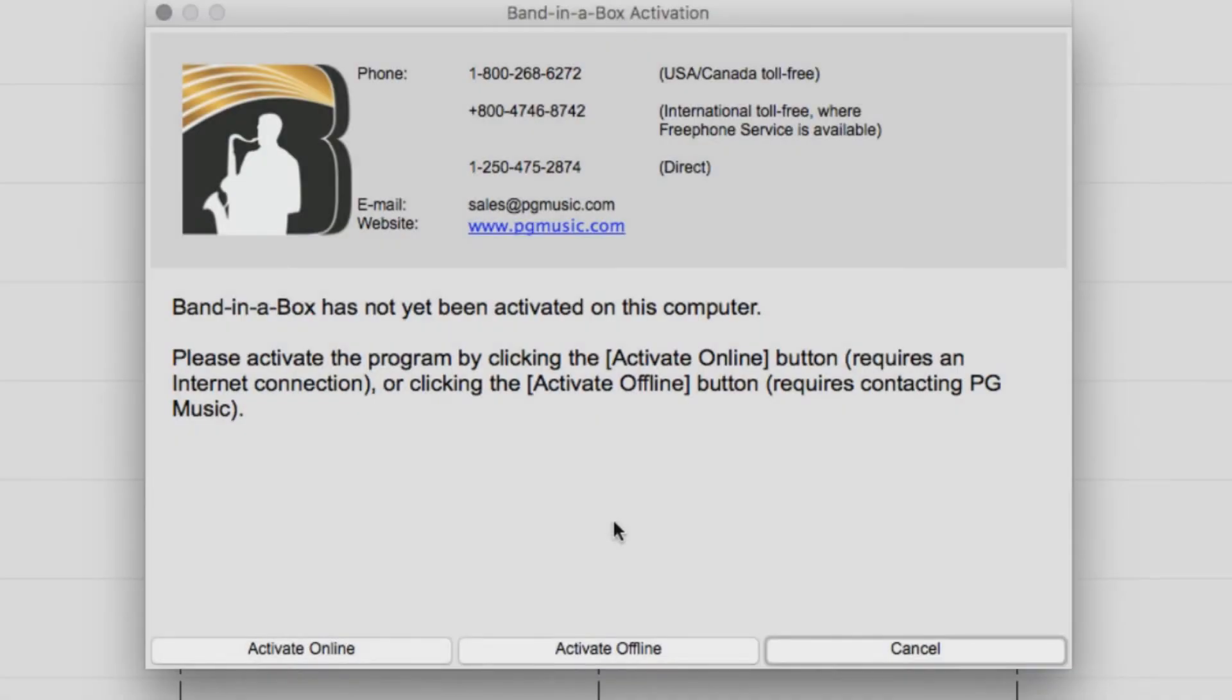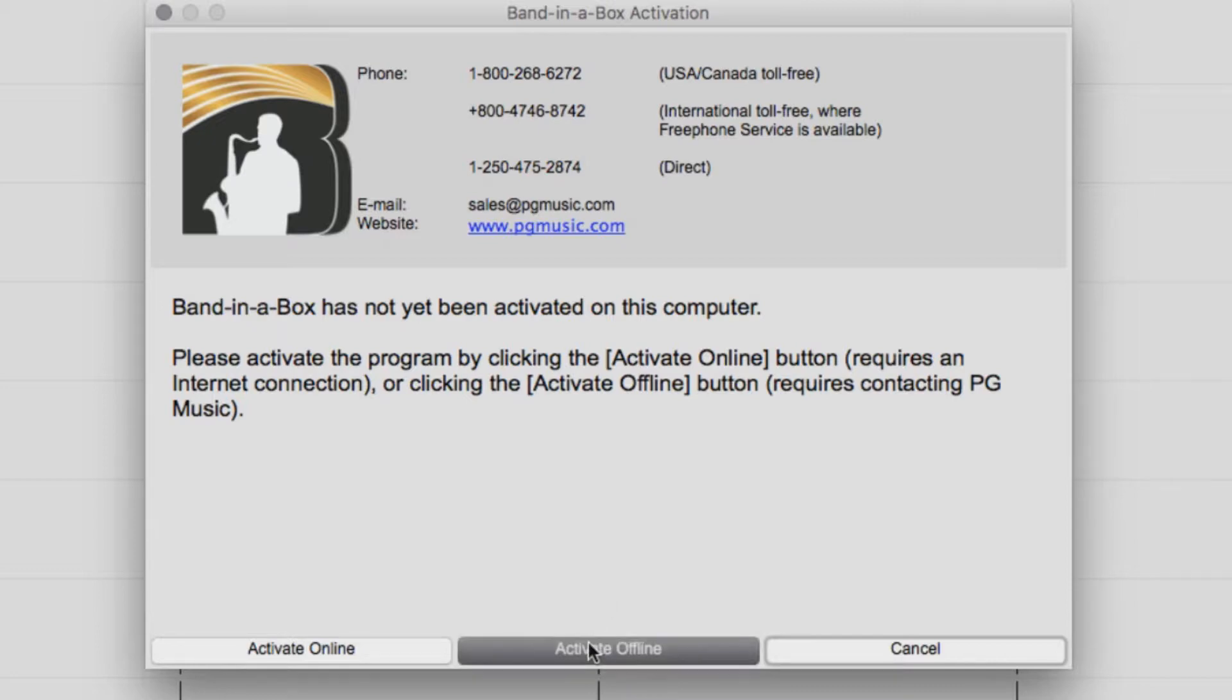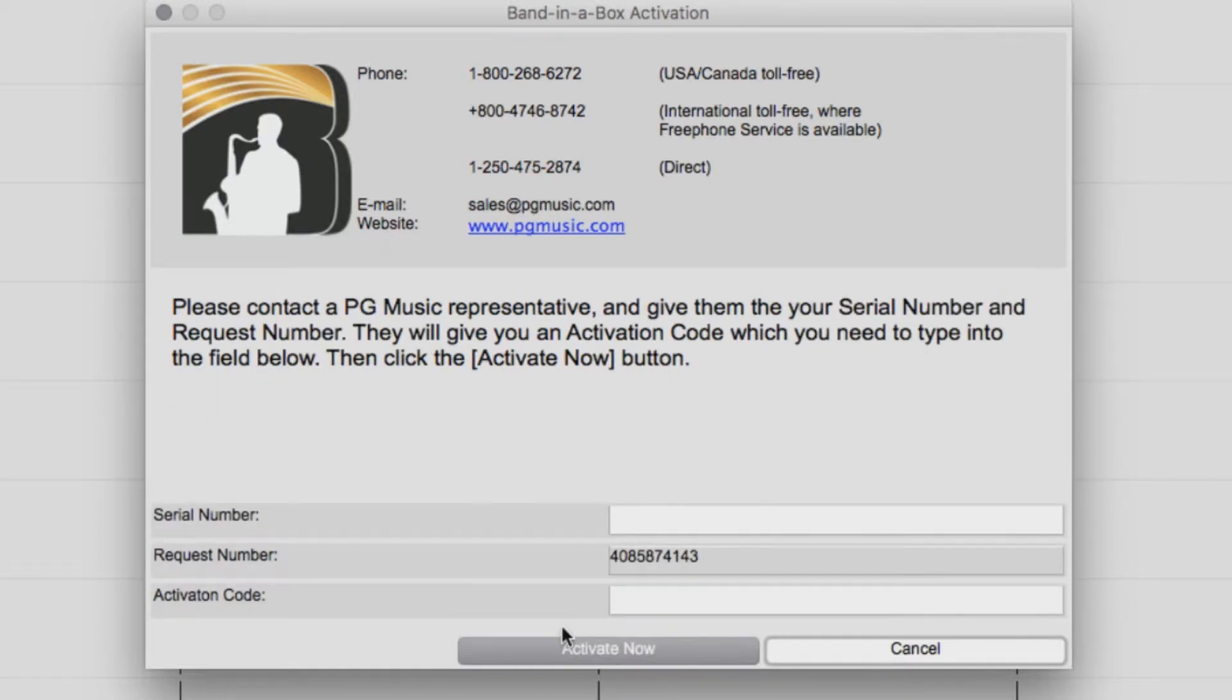If your computer is not connected to the internet, you will need to do an offline activation. Select Activate Offline.